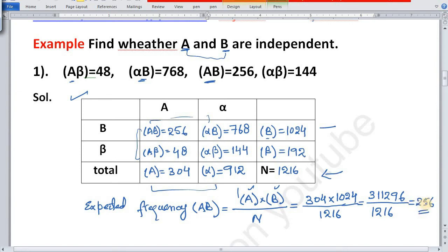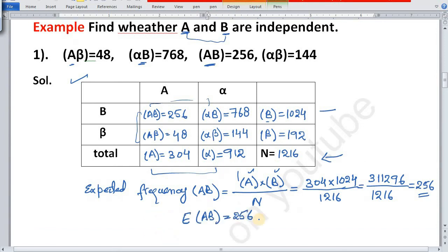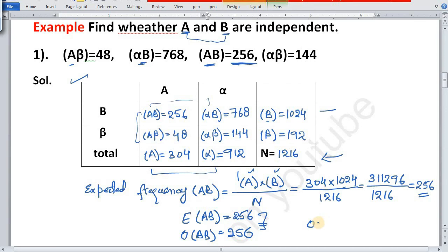This equals 256. So the expected frequency of AB is 256. The observed frequency of AB is also 256. Since observed frequency equals expected frequency, we conclude that the two attributes A and B are independent.